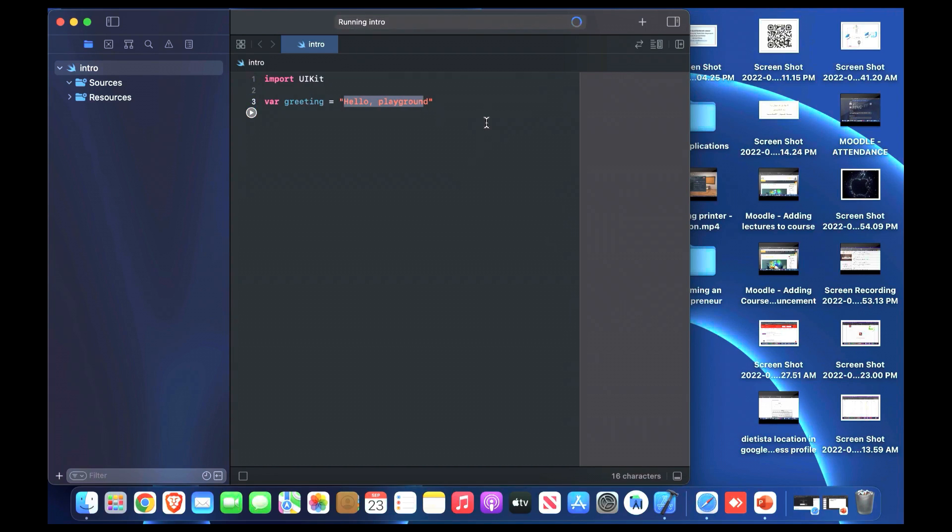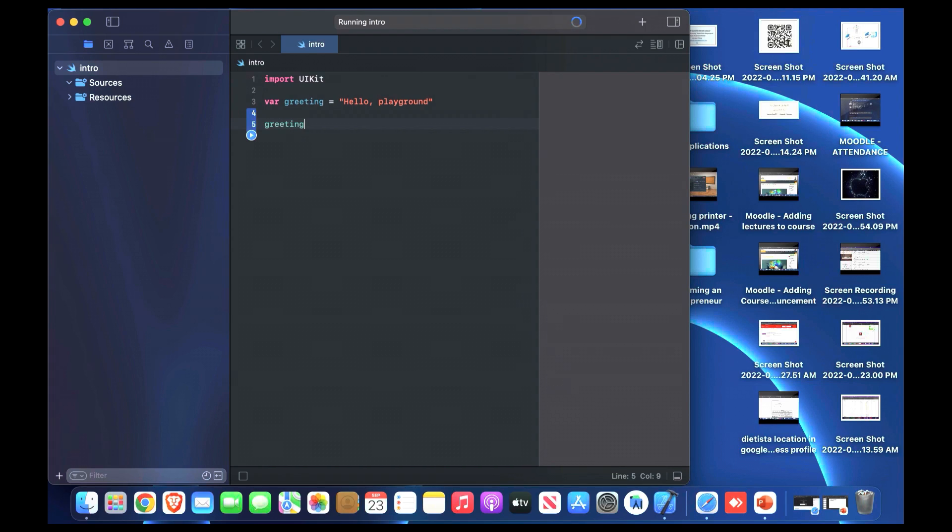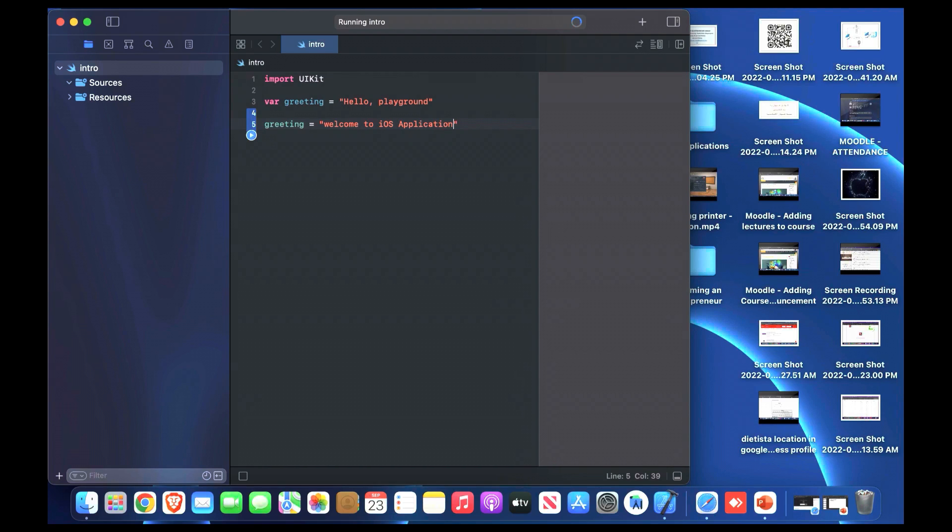If we play it, it's like running it. On the left of the lines there's a play button. If we show our preview here, we will see that the greeting will contain hello world. We write greeting. We can change this variable by giving another value. For example, we can say welcome to iOS applications.